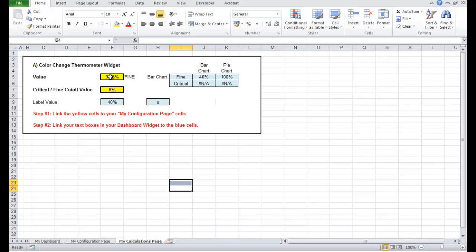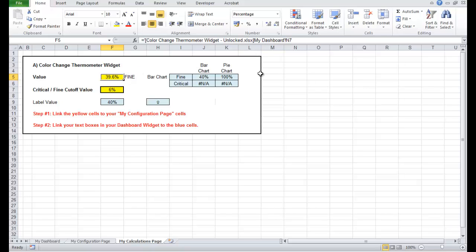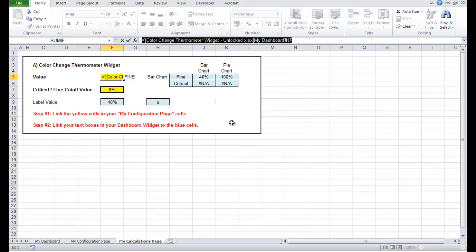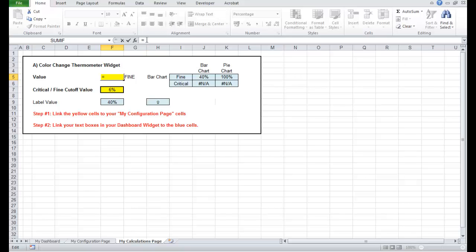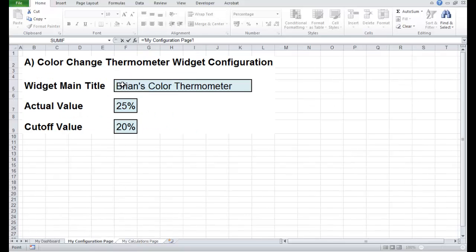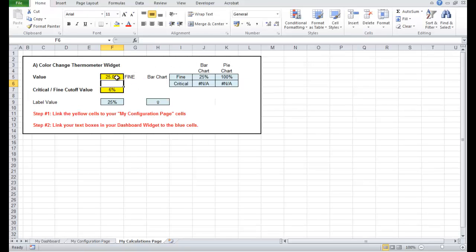This first one — I'm going to click here — you can see it's still linked to a completely separate workbook, the unlocked version of the colour change widget. We're going to change that now: come across tab, equals, go to my configuration page, and the actual value is 25%. There's a little indicator saying it's fine because it's above our cutoff value.